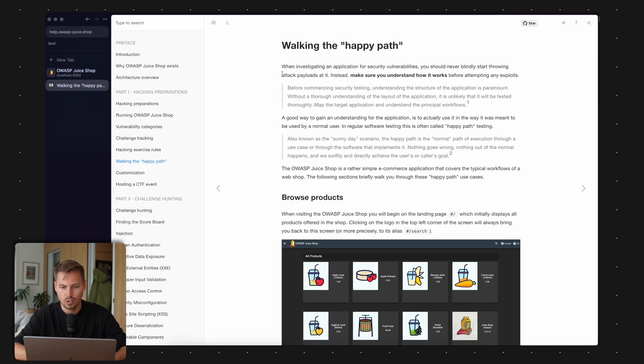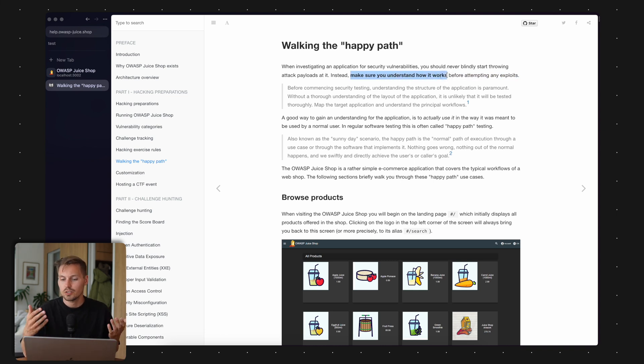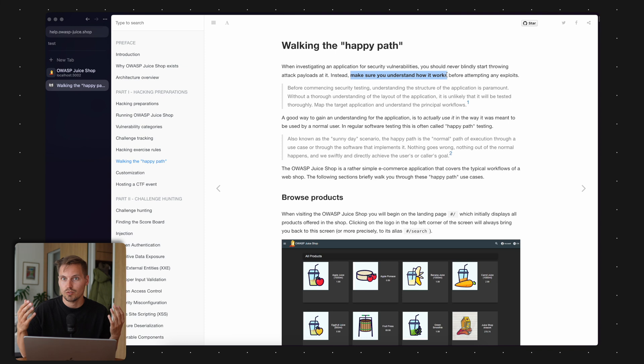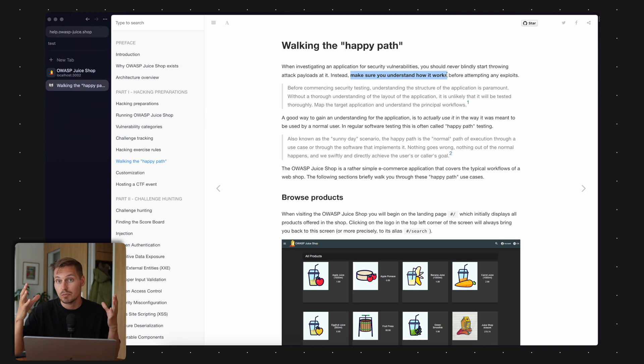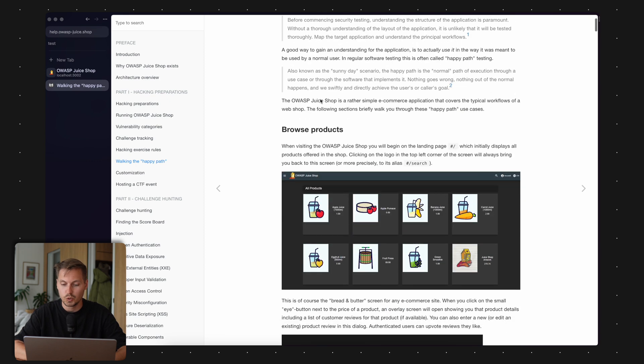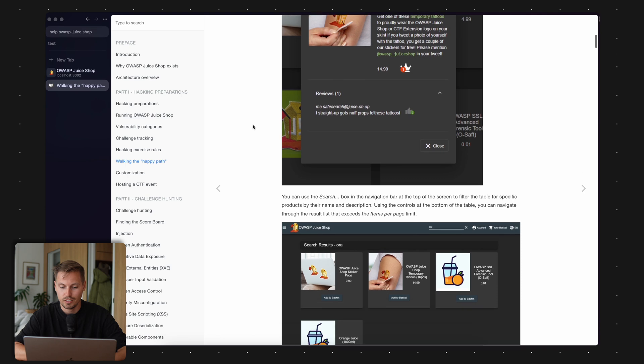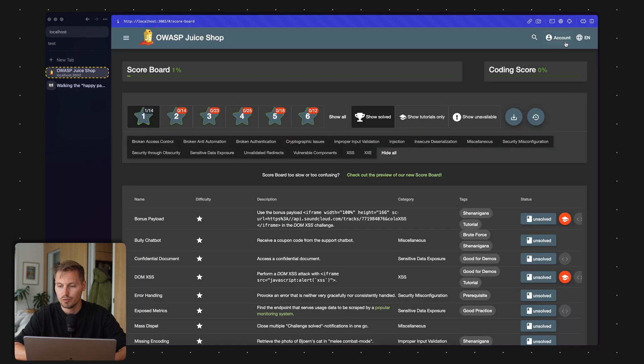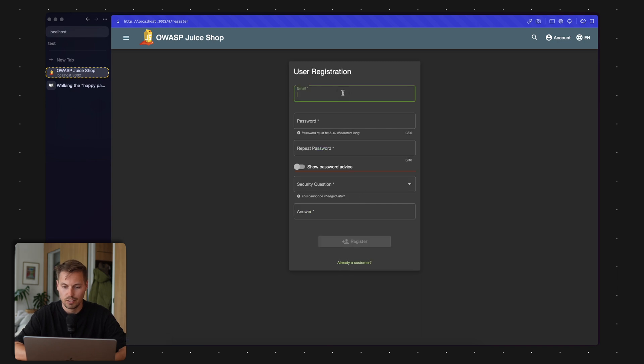Let's head back to the comprehensive guide of JuiceShop. It recommends walking the happy path because it's quite nice to understand how the application is working. When you're programming, you know how your application works and then you can see some security flaws. So let's just go the happy path and create an account. I head over to the account login, and I'm not yet a customer, so I create an account.